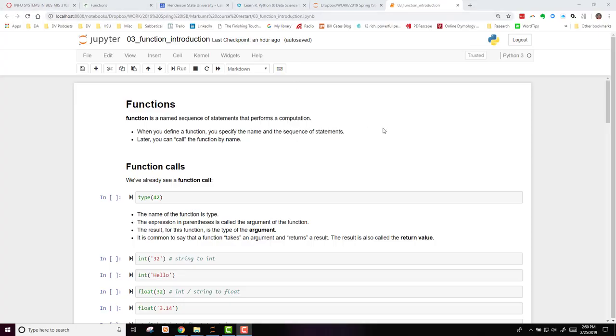This lecture is over Chapter 3, Functions from the ThinkPython Textbook. A function in Python is a named sequence of statements that perform a computation.